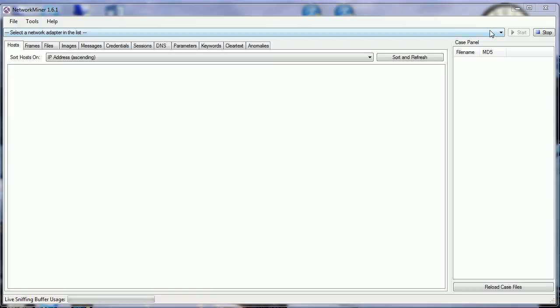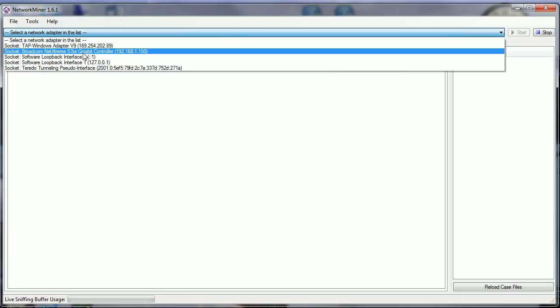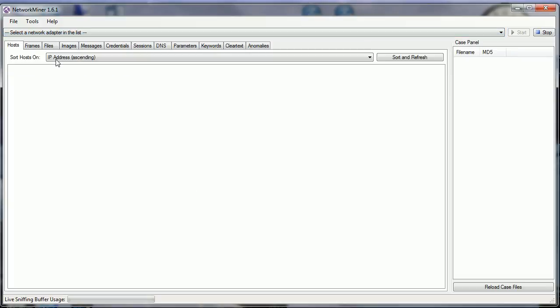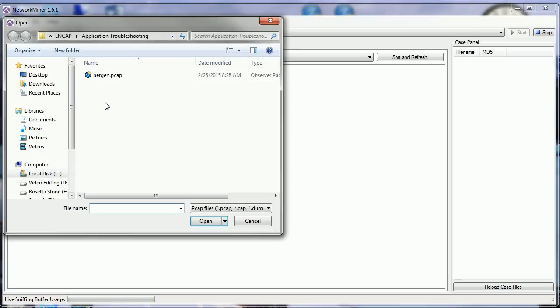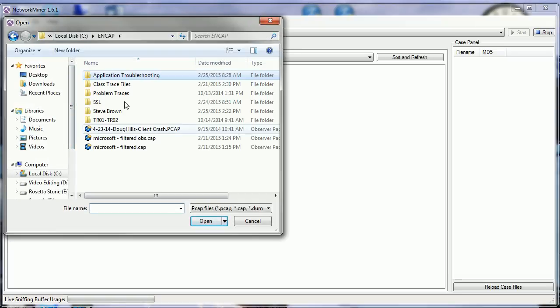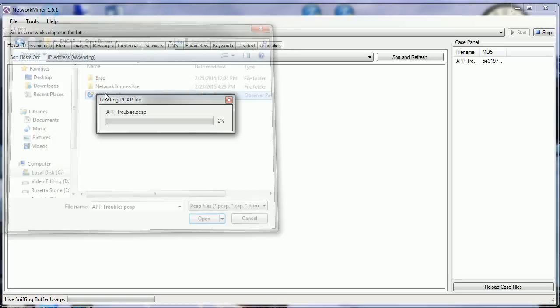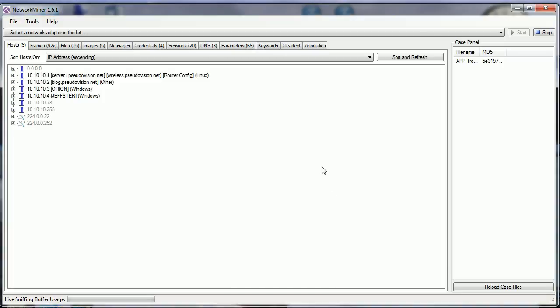It is a free sniffing tool. You notice here under 'Select Network Adapter' you can choose your physical Ethernet adapter, your wireless adapter, whatever. I'm just going to open up a trace file, one that I've already got. Let's use 'troubles'. You notice it starts to populate all those tabs across the top there.